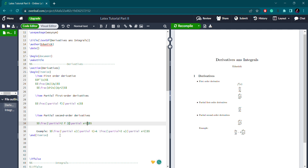To write the heat equation in LaTeX: use \frac, then in the numerator write \partial u, and in the denominator write \partial t, equal to k. Then again \frac with \partial^2 u in the numerator and \partial x^2 in the denominator. After compiling, you can see the correct result rendered.